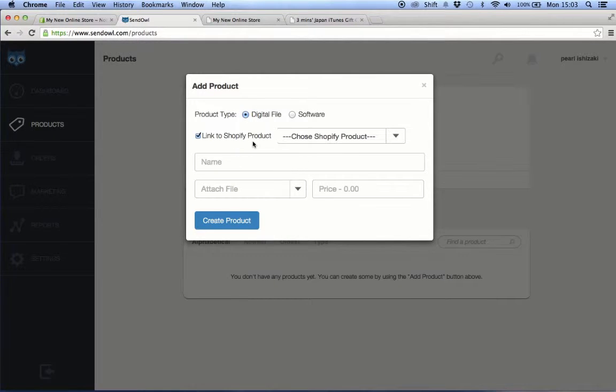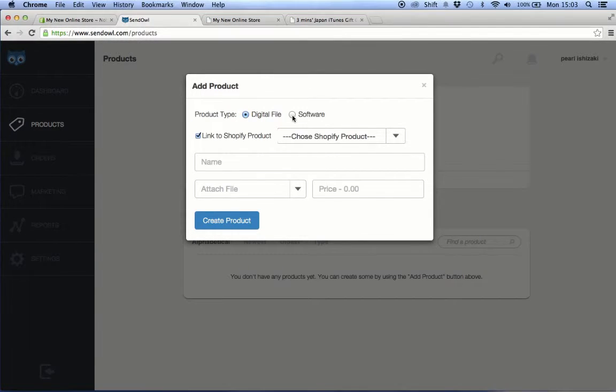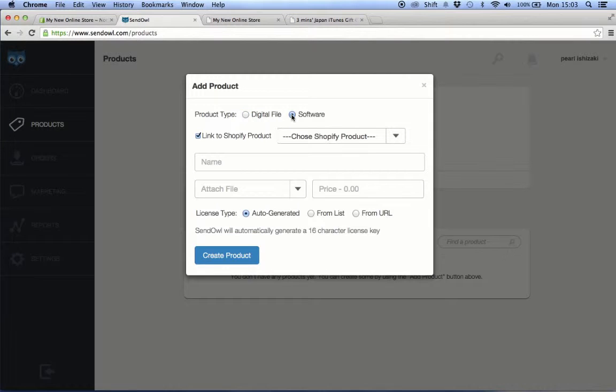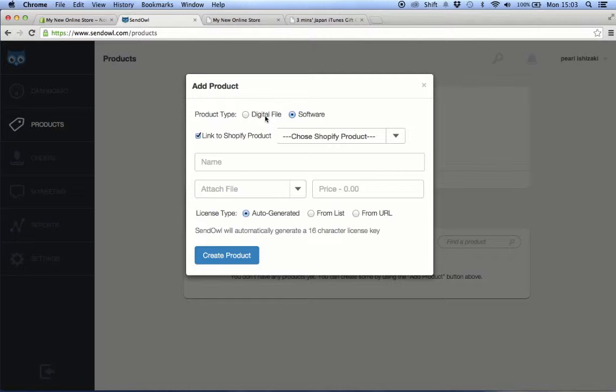Now here's the main trick: for the product type, choose software. Choosing a digital file would not allow us to send a unique link for each card code. If you are selling, for example, an ebook where you don't need to worry about sending a unique file to each customer, you can add product using digital file as the product type.